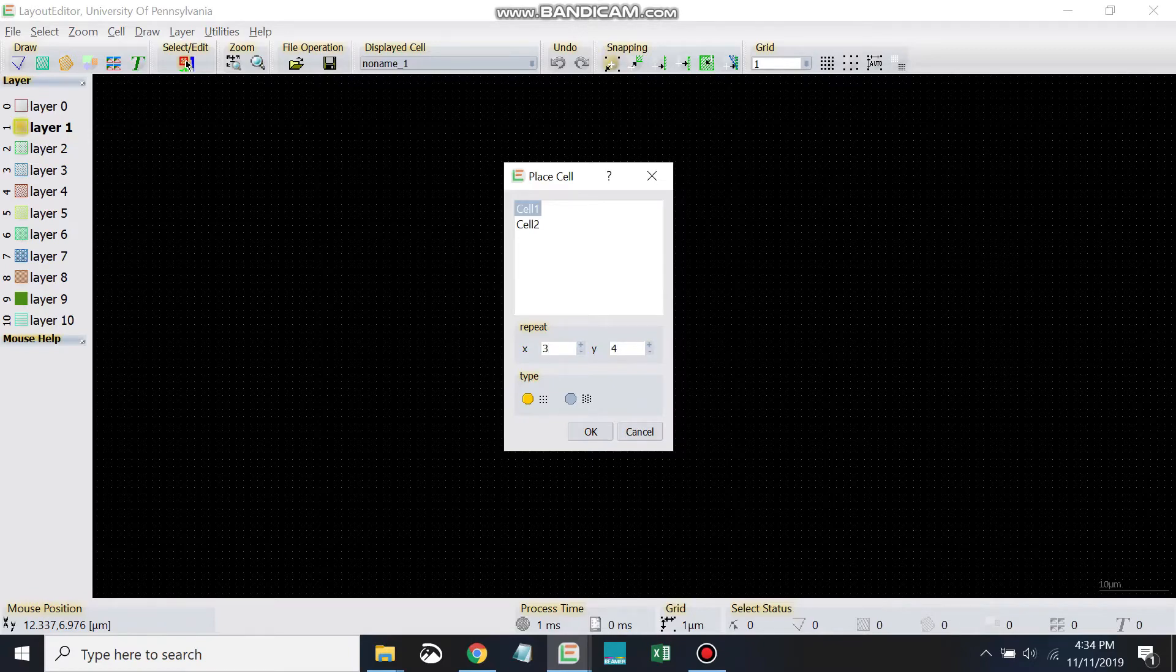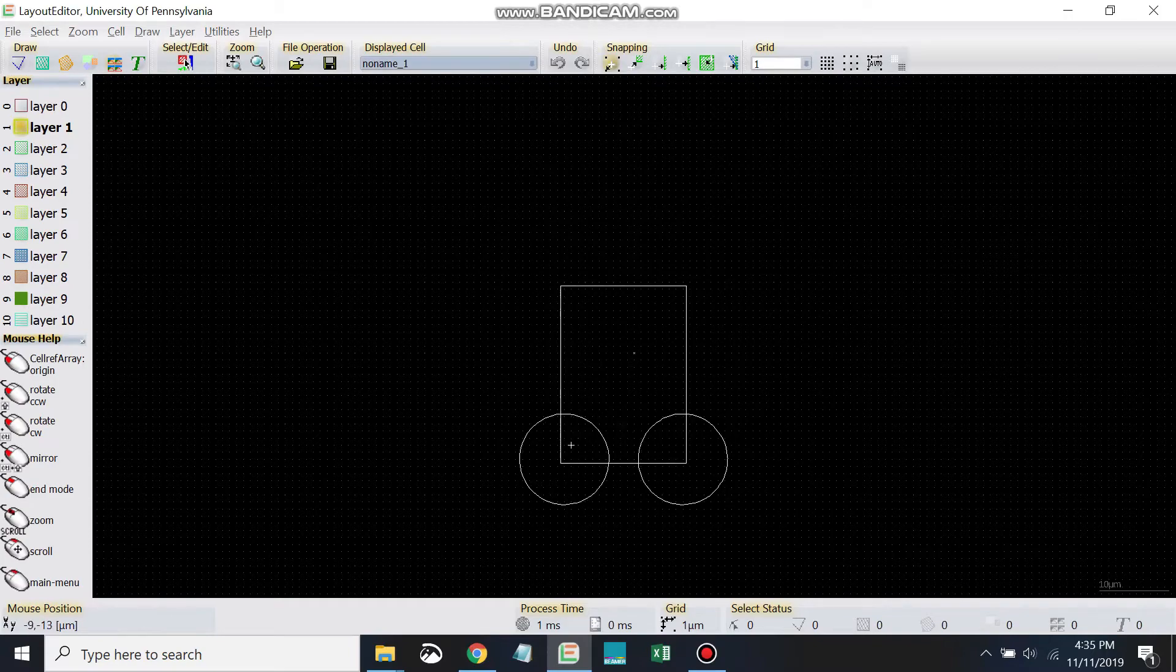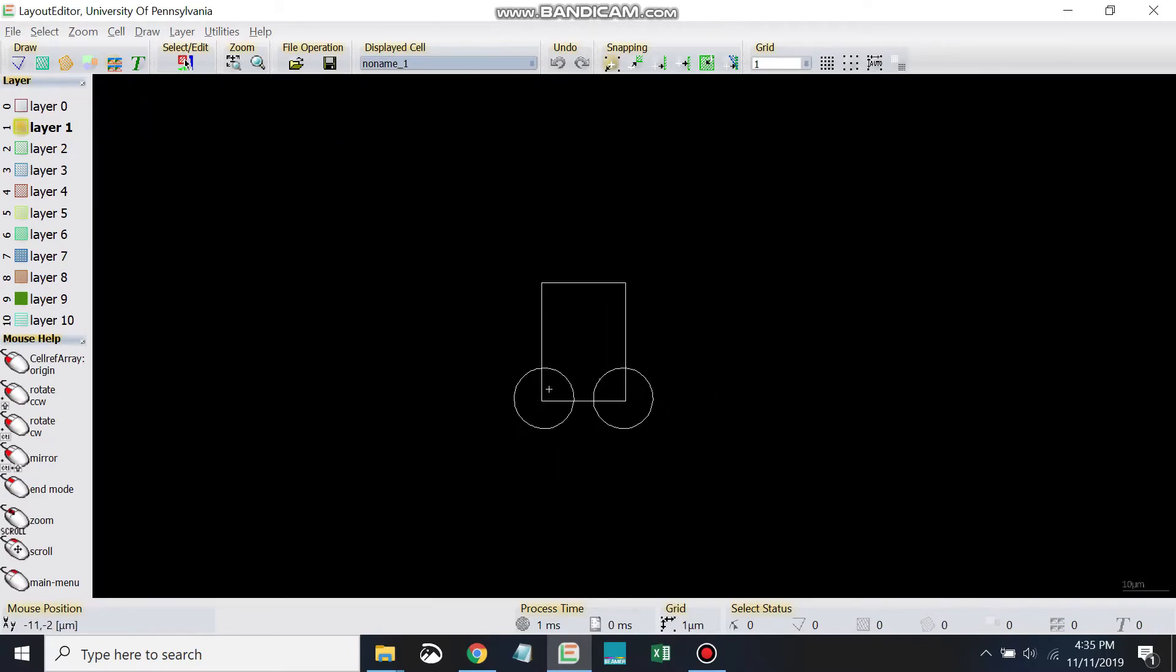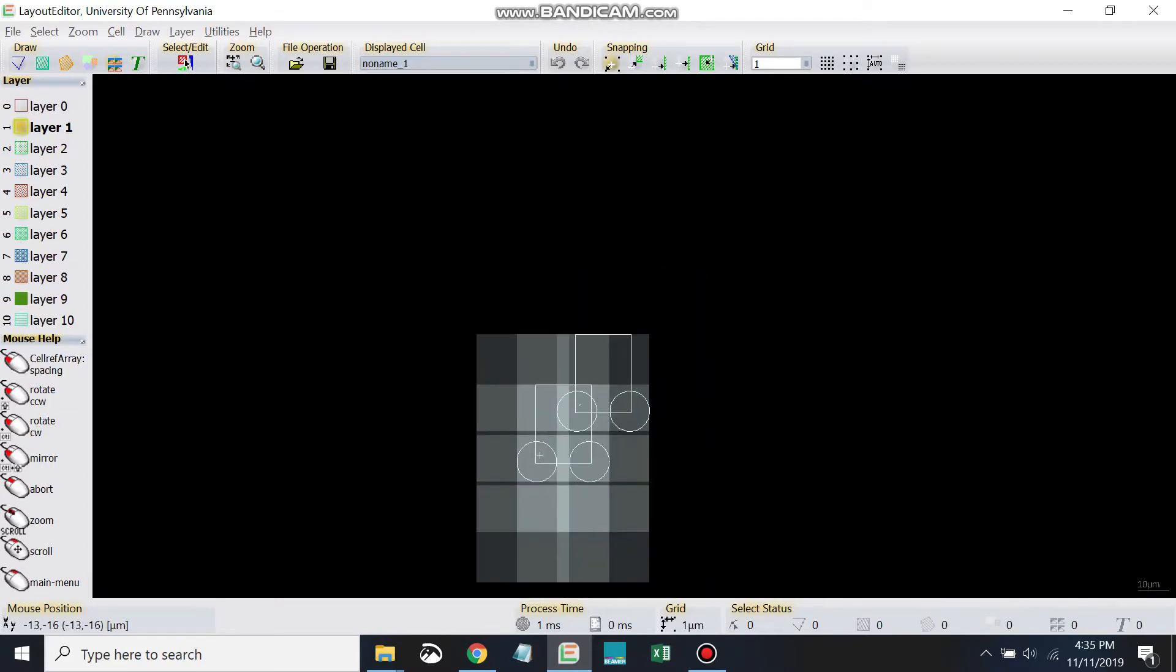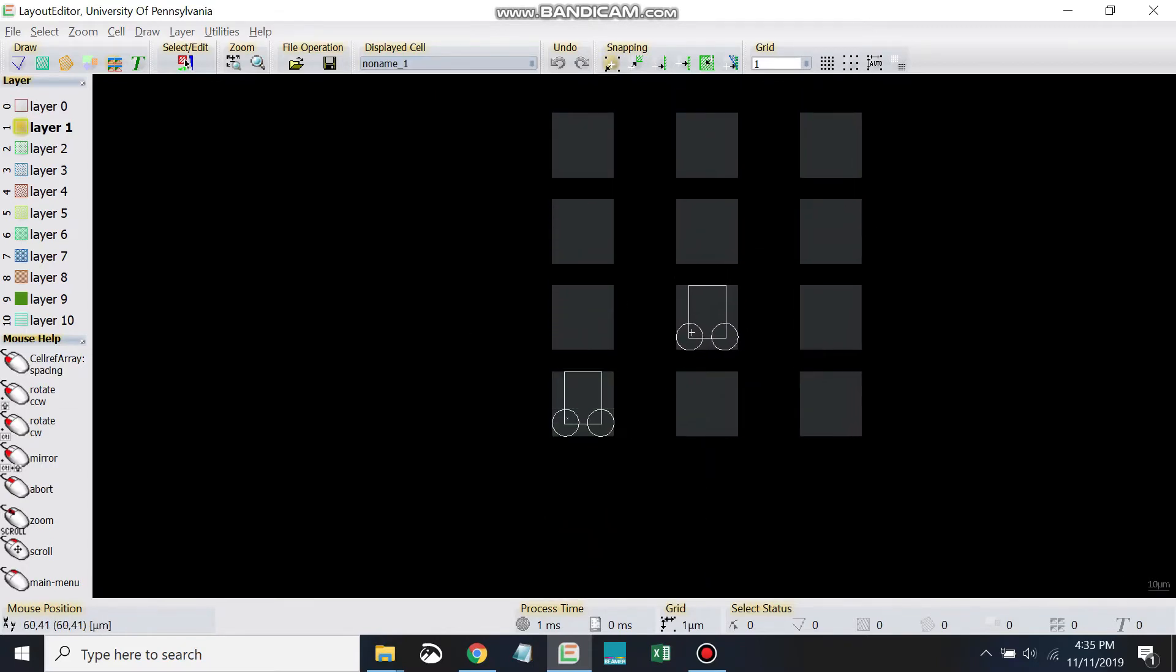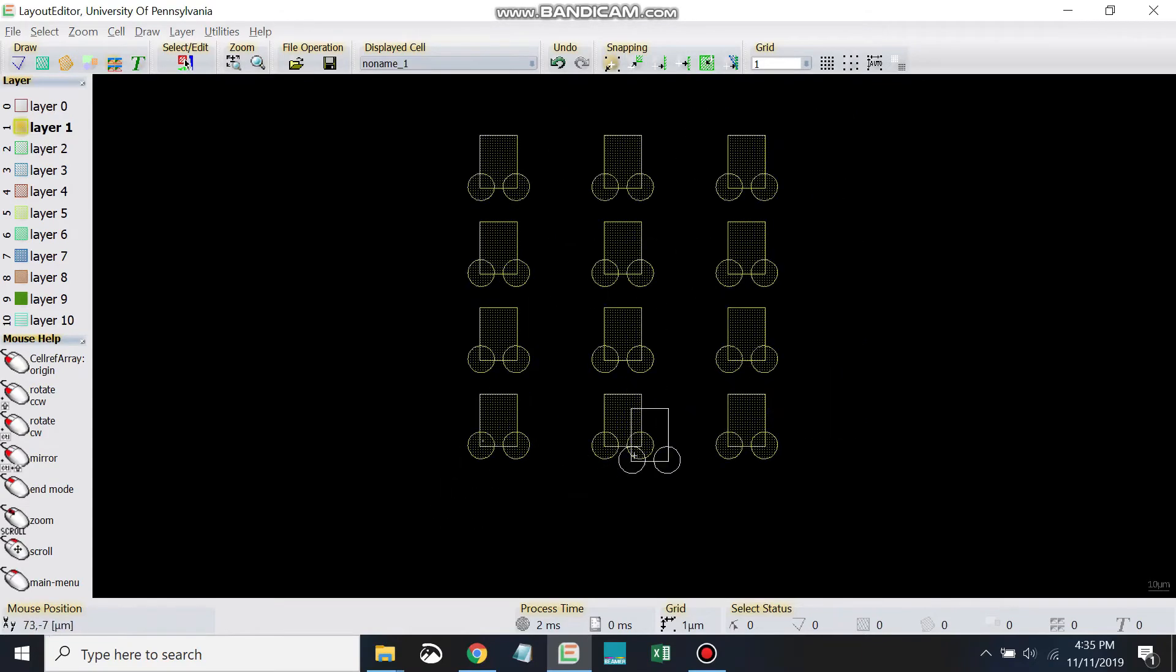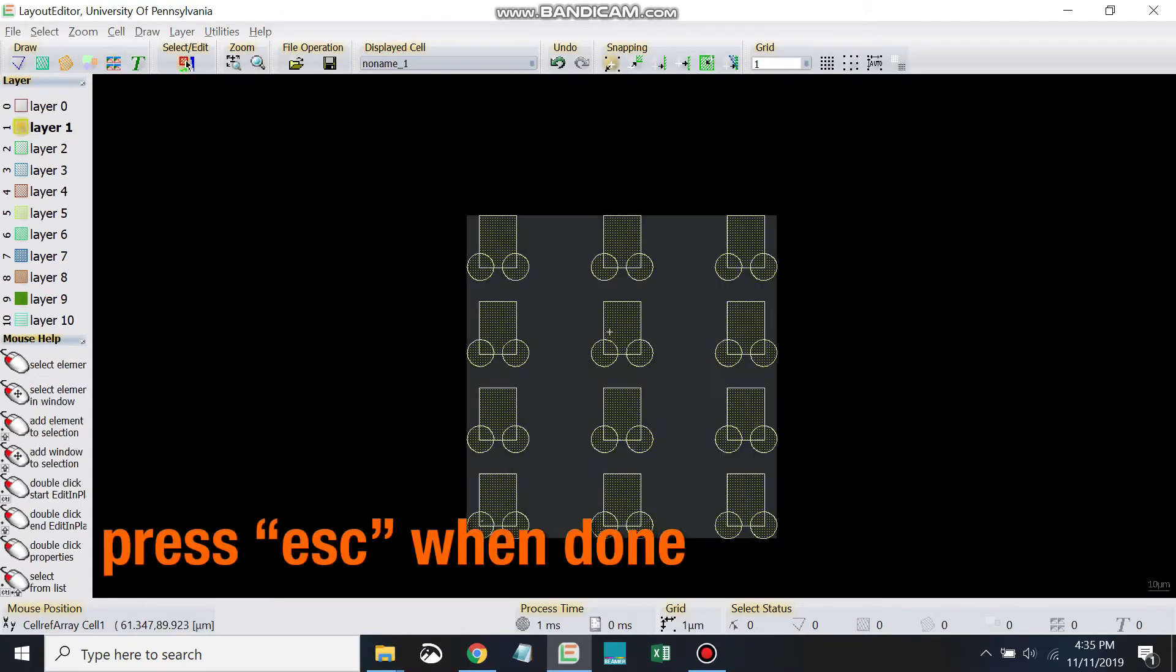So I pick cell one, hit OK, and now I can click and click and I've got my cell array. I can hit escape.